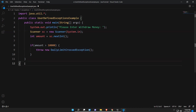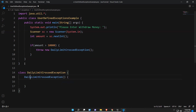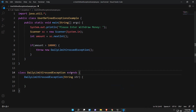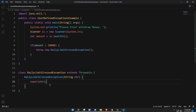For that, I'll create a class: class DailyLimitCrossException. Inside this, I will create a constructor. This is a parameterized constructor — I'll give one String parameter str. It should be of type Throwable, so I'll write: extends Throwable. And I'll call the superclass constructor using super(str). We already saw the super keyword — it will call the Throwable constructor.